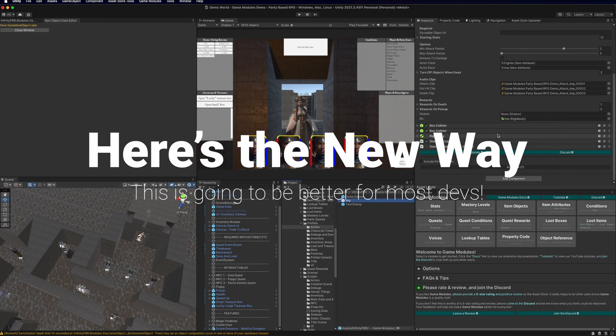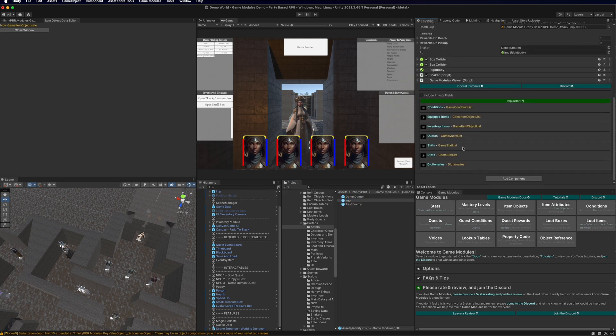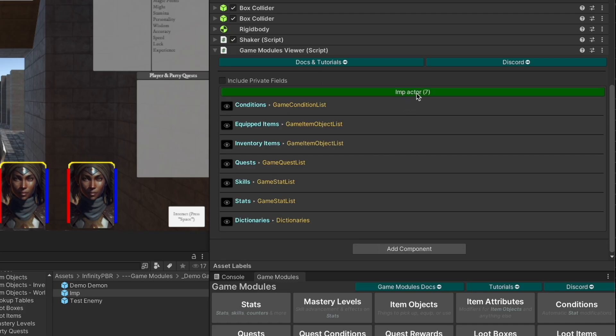But now we can use the Game Modules Viewer to add stats to the prefab. Now, I've got the prefab selected here in the project view. In the Game Modules Viewer component, I'm going to expand the imp actor. This will find all of the game module types associated with any of the components on this object and organize it.